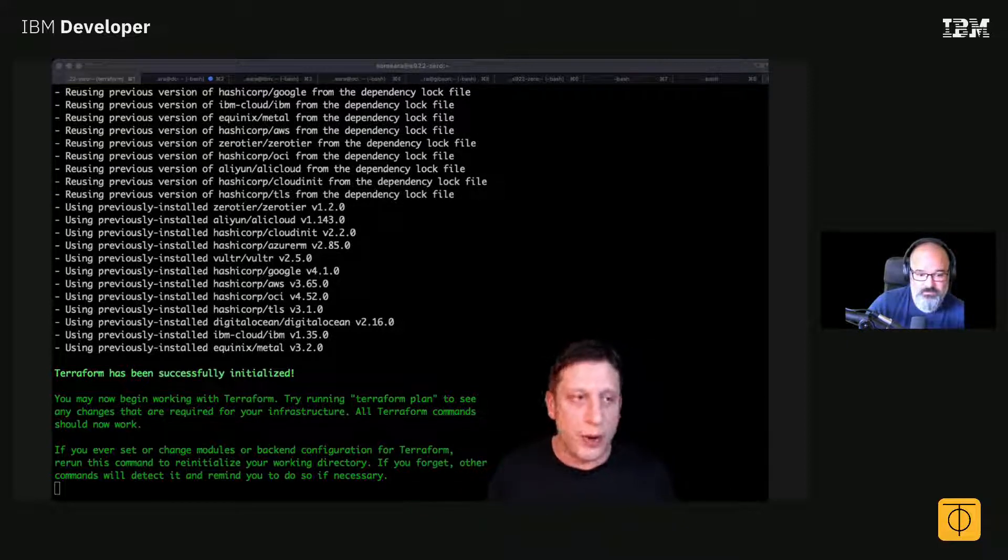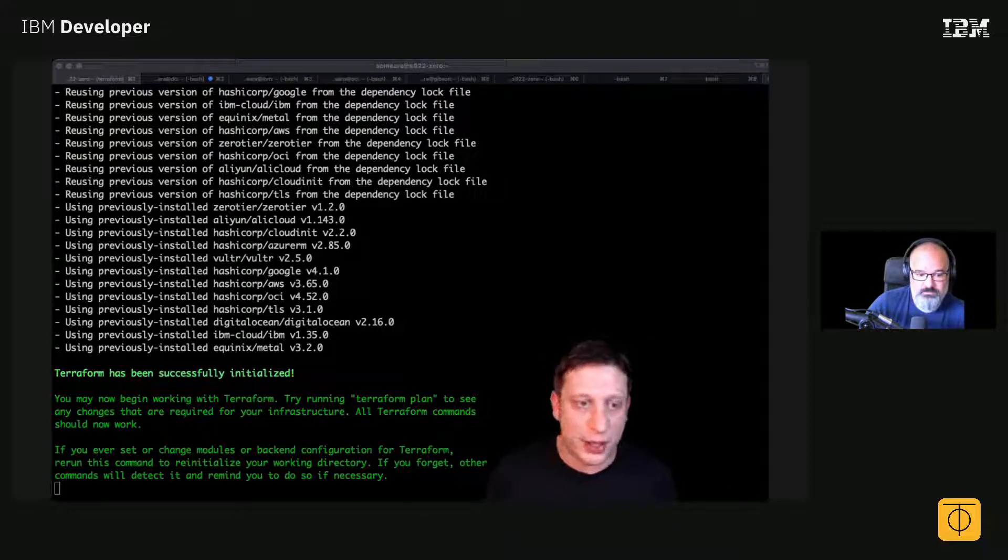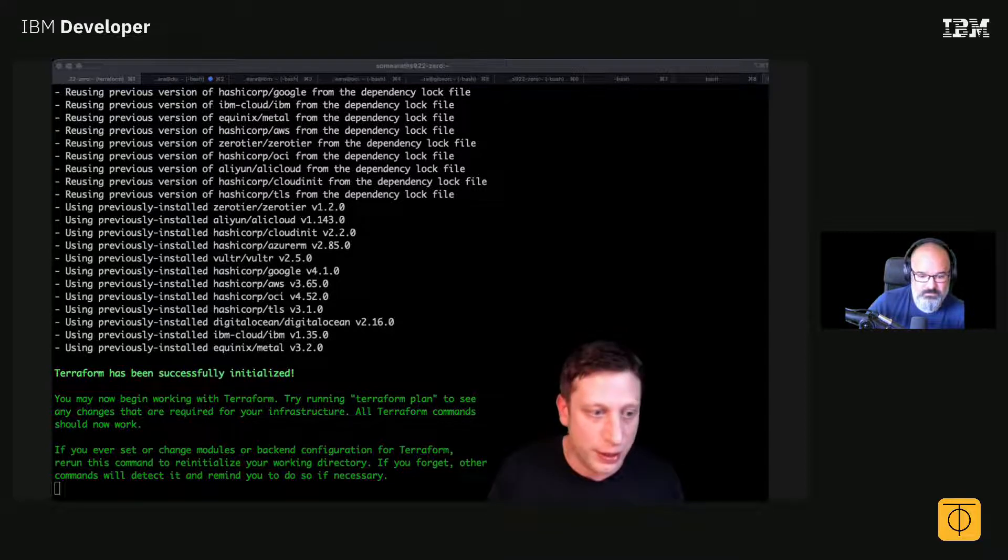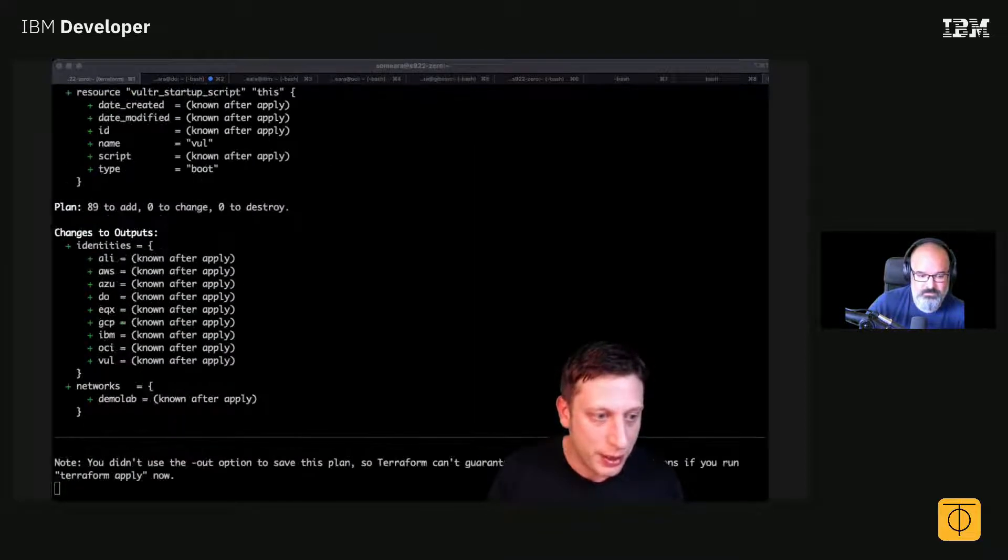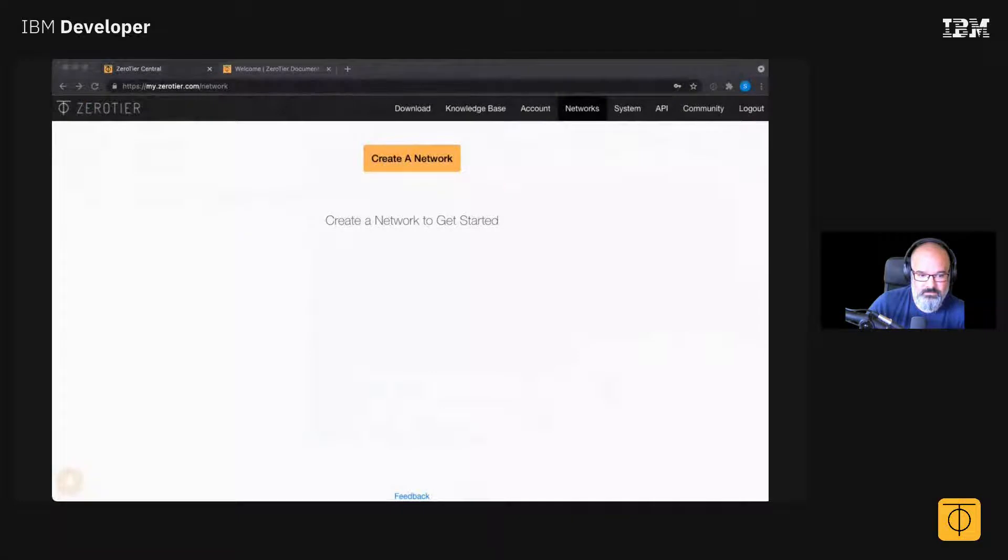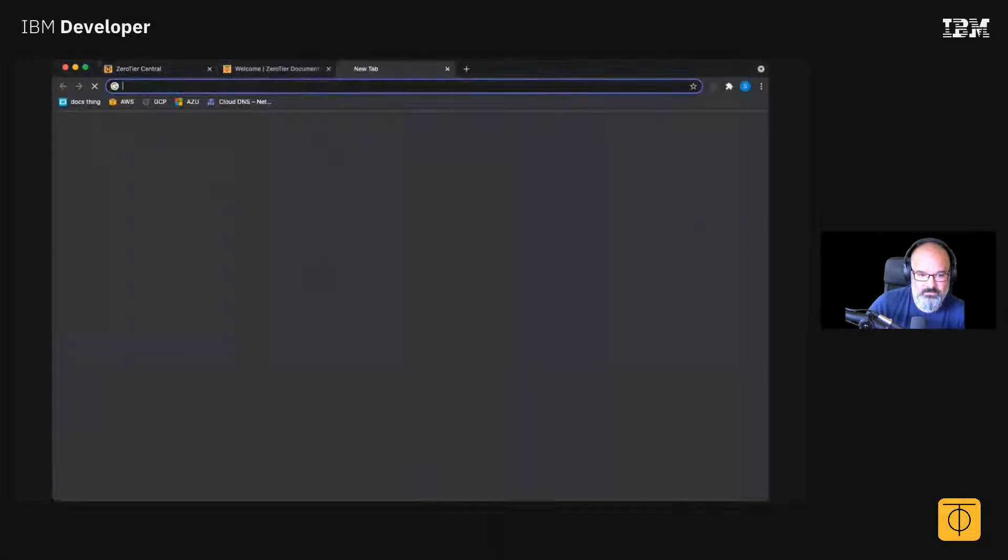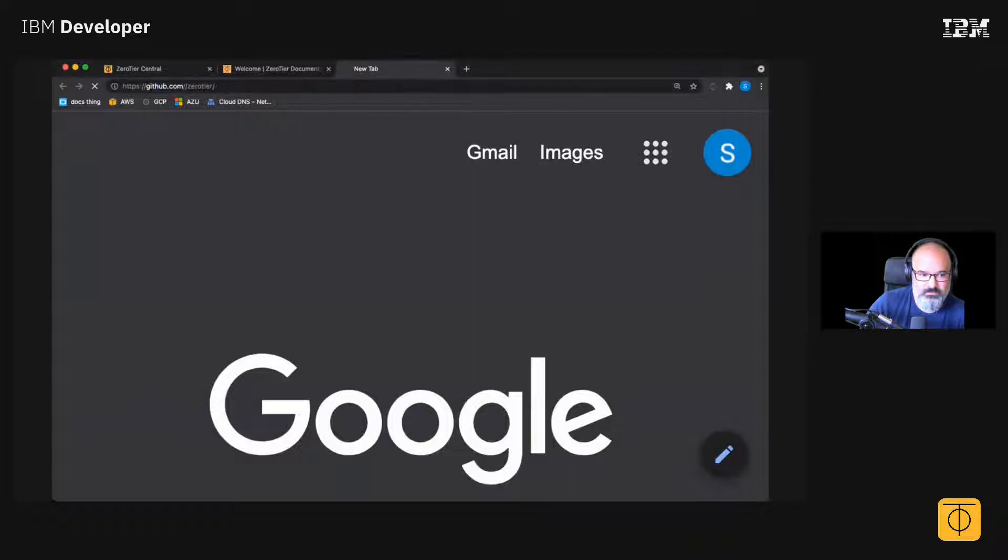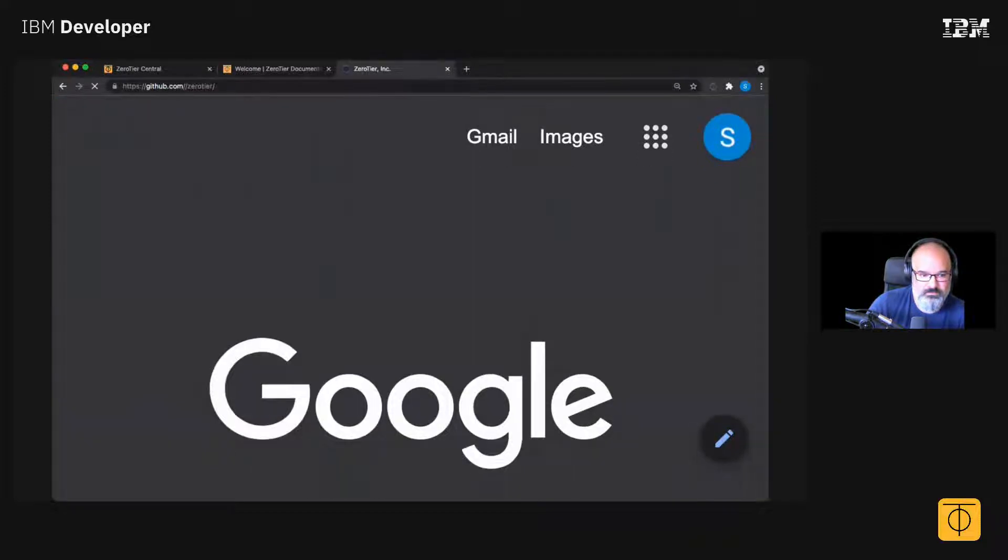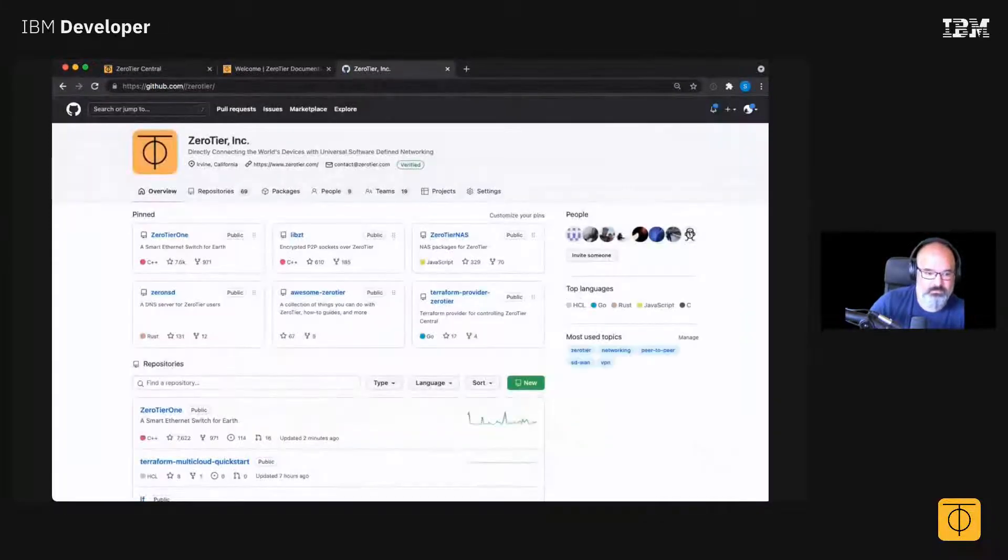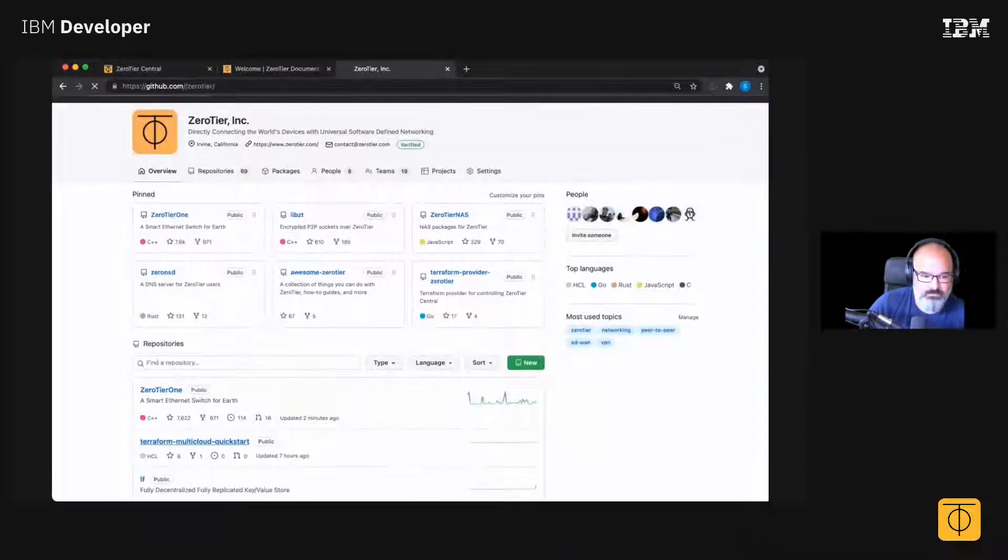So what I did was here, let me actually just transition back to my web browser. Yeah, so if you go to GitHub, right there, you can find it there - the multi-cloud quick start.